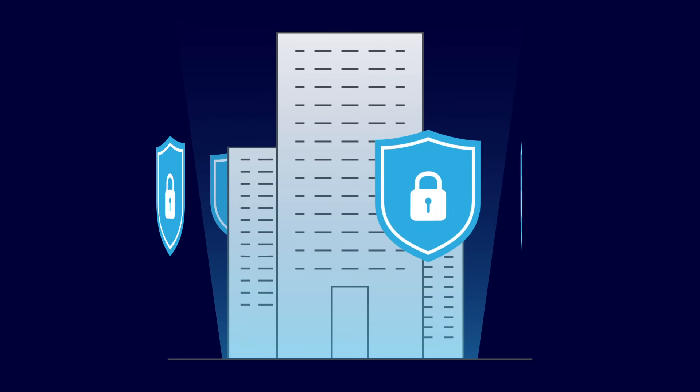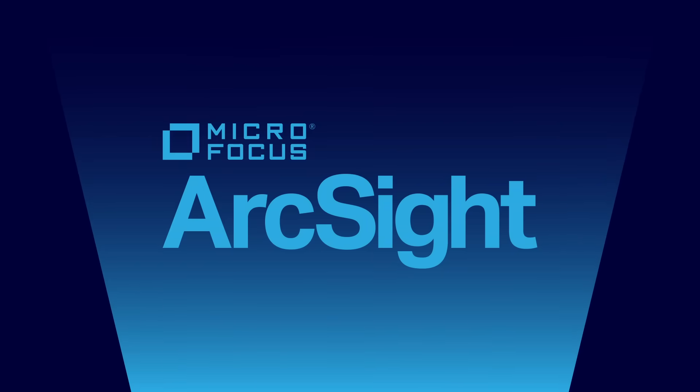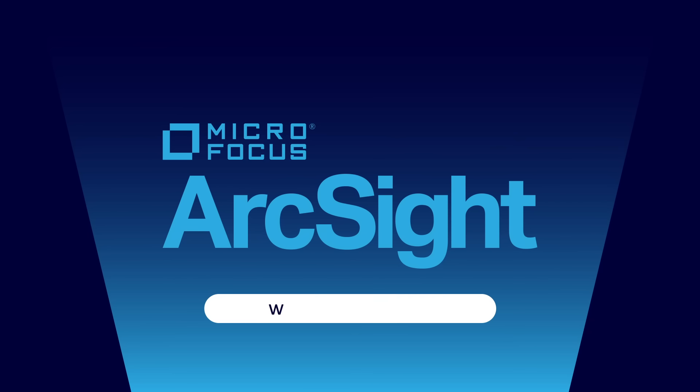Learn more about ArcSight today by visiting www.arcsight.com.